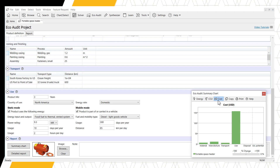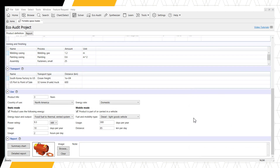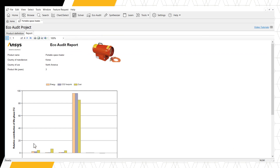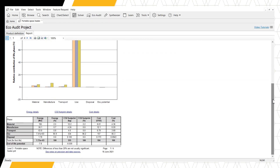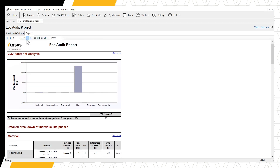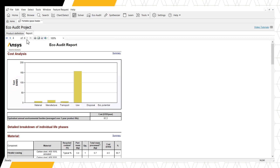Clicking the detailed report button will open the report in a new tab within the software. We can find our summary bar chart with energy, CO2 footprint, and cost on the first page, as well as a table of the numerical values. Using the arrows at the top of the tab, we can look into details at the charts and numerical values for energy, CO2, and cost. Remember, the report will automatically update if any changes are made to the product definition.